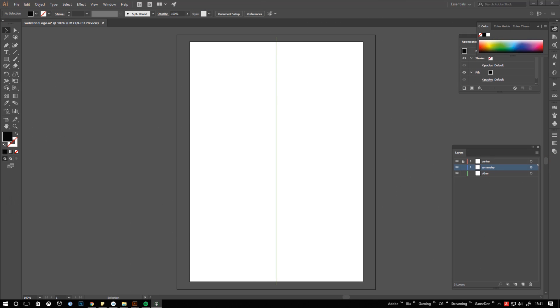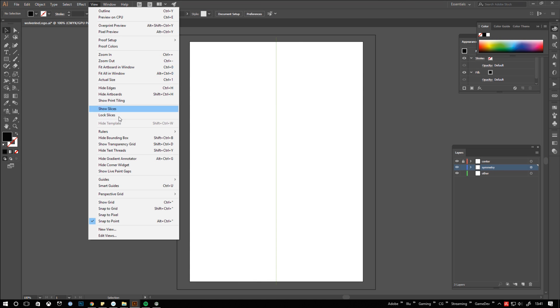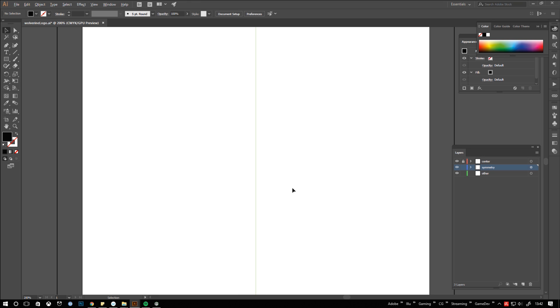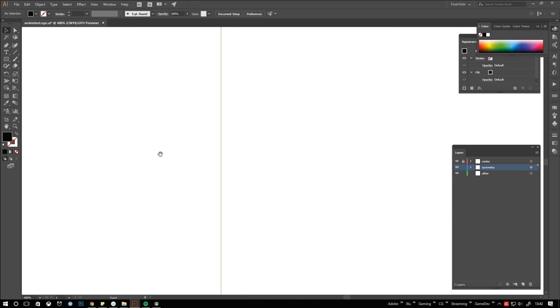Let's start drawing Wolverine's mask. I like turning smart guides on to help me match the positions of my points. It's always good to remember the shortcut ctrl u for toggling smart guides on and off. Being on my symmetry layer I use the pen tool to create a base shape.